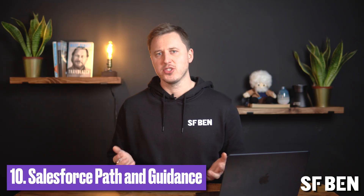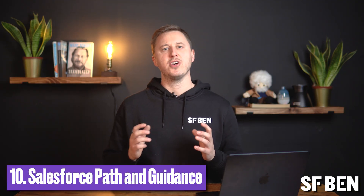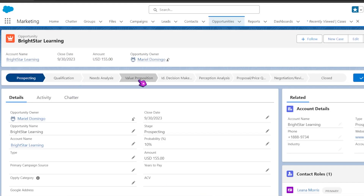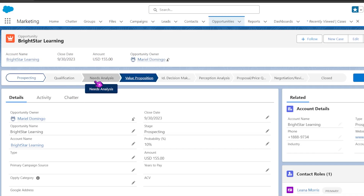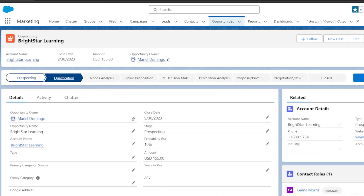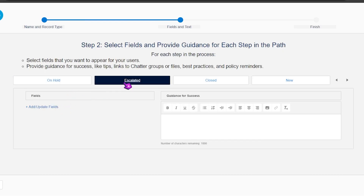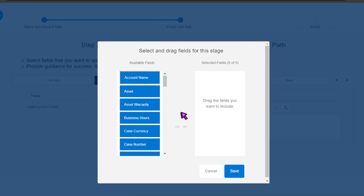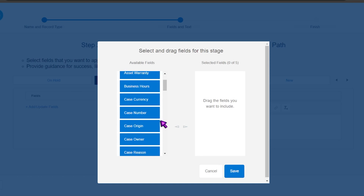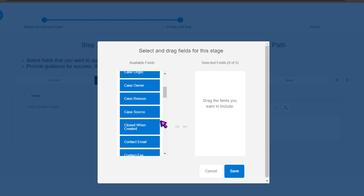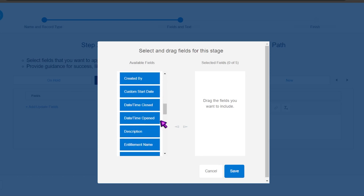The Salesforce path and associated guidance feature was one of the first obvious features of Salesforce Lightning when it was released. Path allows the admin to guide users through steps of business processes, such as working on an opportunity from a fresh lead to a successfully closed deal. At each step of a path, you can highlight key fields and include customized guidance for success. Additionally, users can directly edit the available key fields within path, removing the need to navigate further down on the layout.